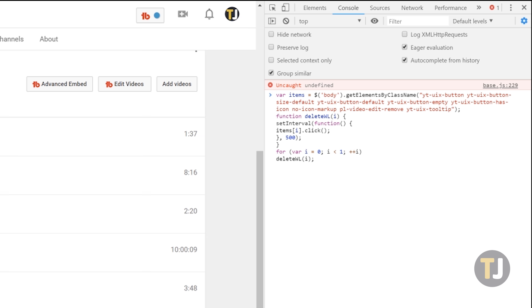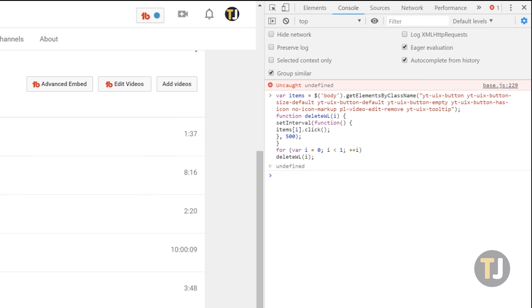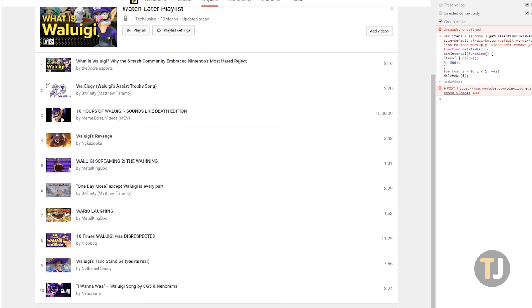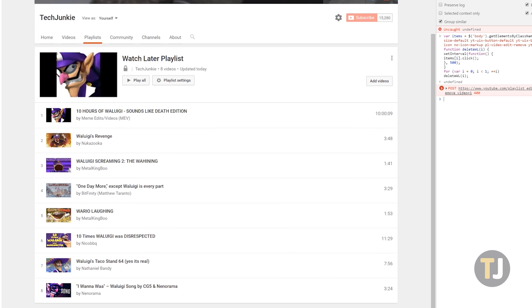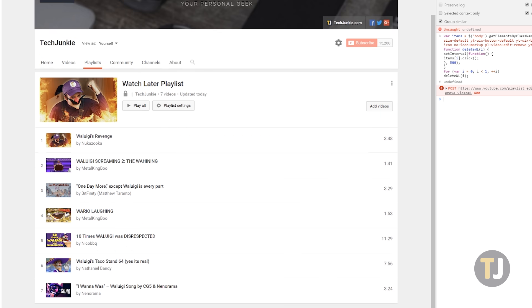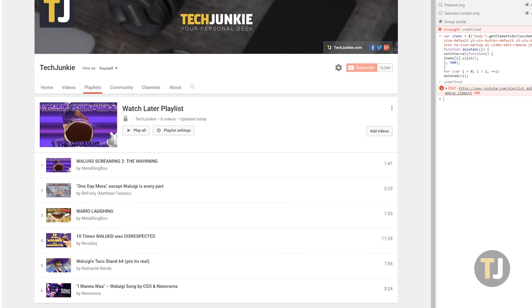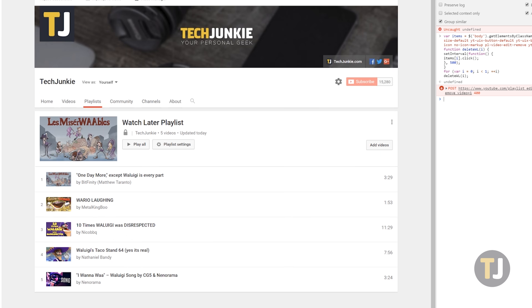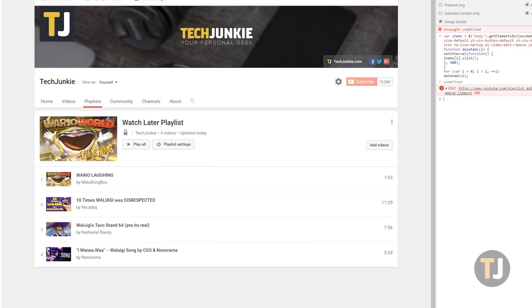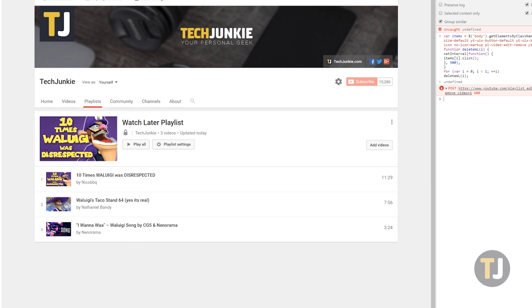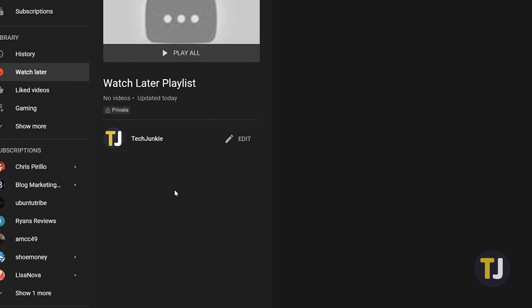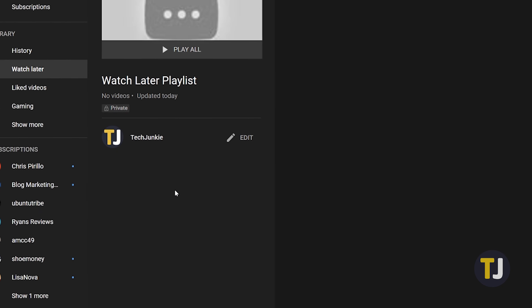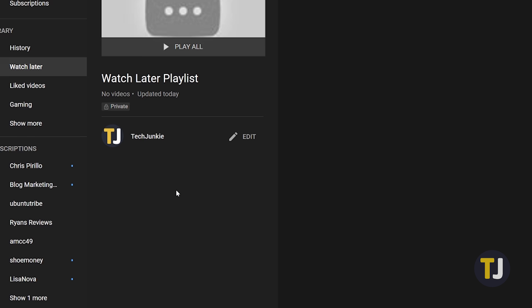Copy the command in the description of this video, then paste it into your browser's command window. Hit enter and you'll begin to see your videos disappear one by one until there's none left. You can now close the command window and refresh the page and you'll see your Watch Later videos have been removed from your account.